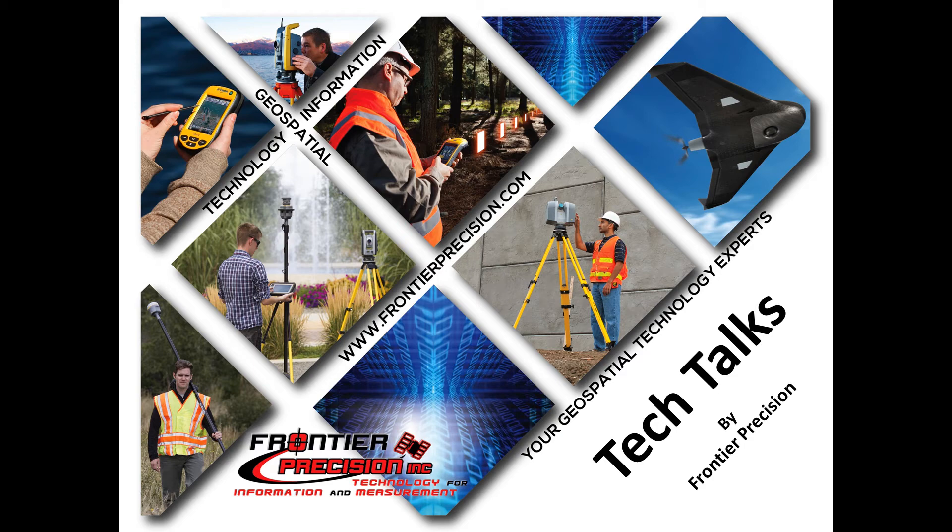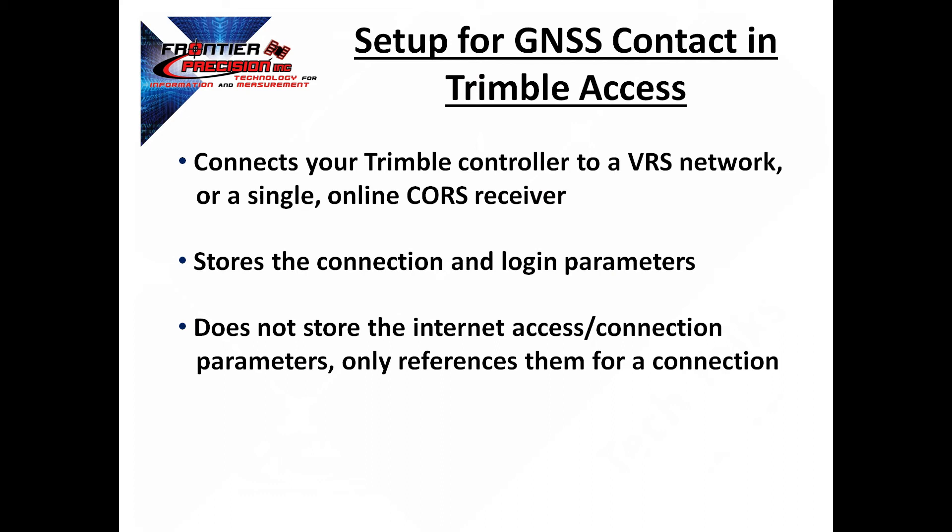Hi, my name is Jay Haskamp and I'd like to welcome you to another Tech Talk by Frontier Precision. In today's session, we're going to go through the process to set up a GNSS contact in Trimble Access.